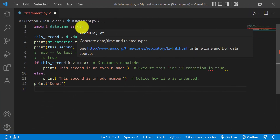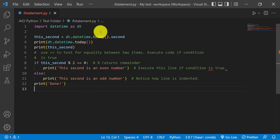Hi guys, welcome back to my channel. So in today's video, I'll be going over the if conditional statement, as well as the for loop and the while loop. These three statements are normally used to make decisions within your Python code.